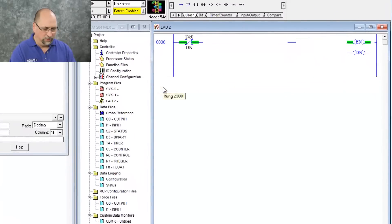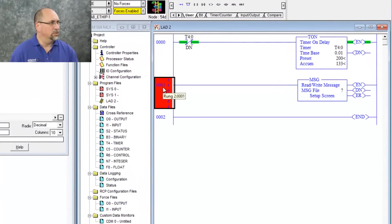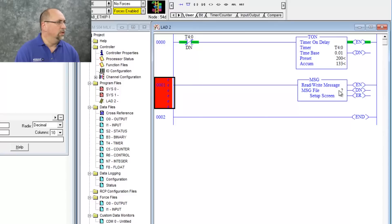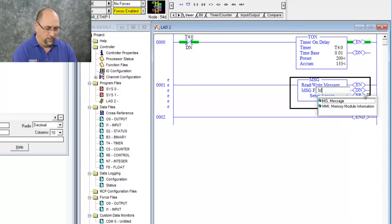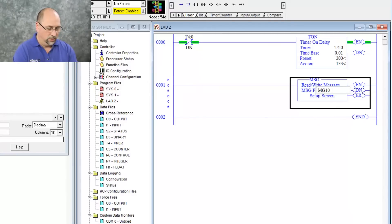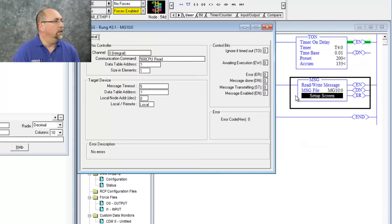What I'm going to do here is I'm going to add a message instruction and I'm going to give it a message file of MG10:0. And let's go to the setup screen here.